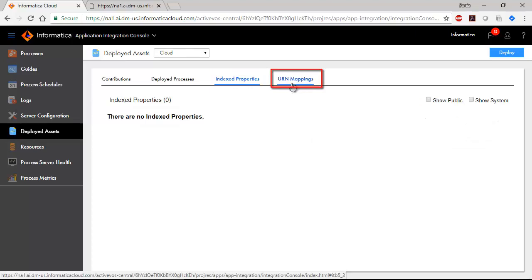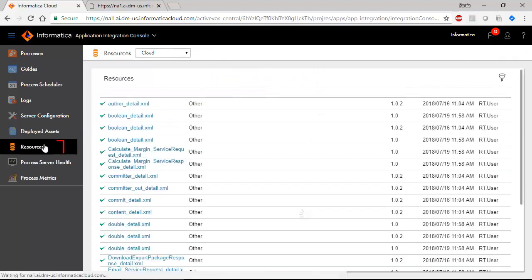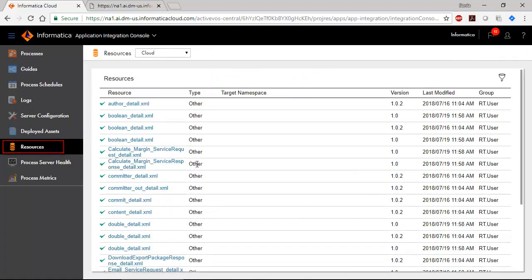The Resources page lists resources that have been deployed. Select a resource to view details.